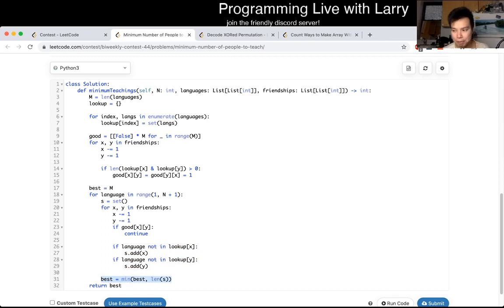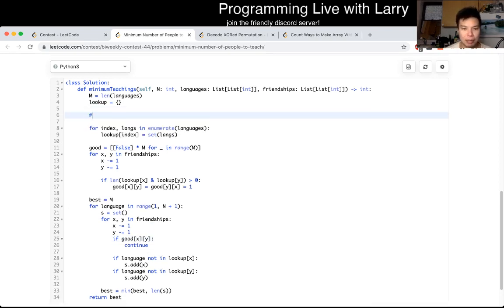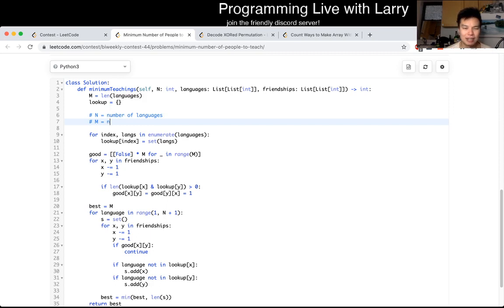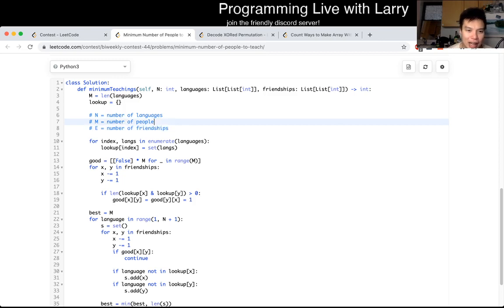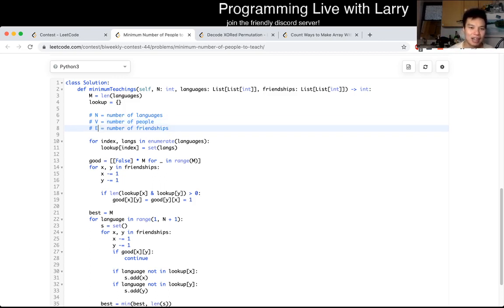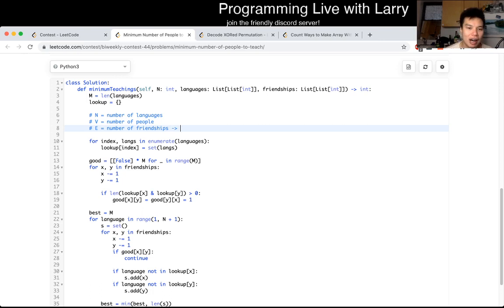The hard part about this is that there are three dimensions. N is equal to the number of languages, M is equal to the number of people, and Y is equal to the number of friendships. In a way, you can look at M as just V — vertices in a graph. Way often, Y goes to V-squared — that's the worst case. But in this case, you're given Y and you know that constraint is less than 500, as we talked about before.